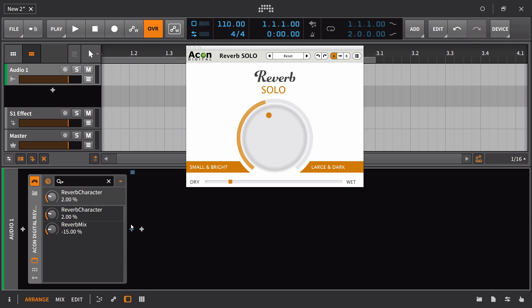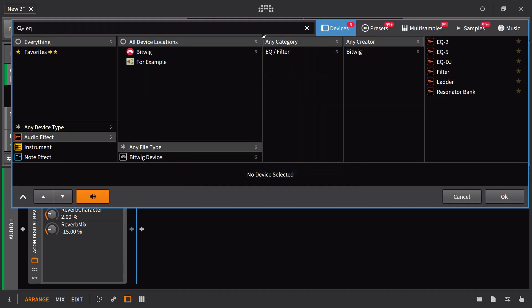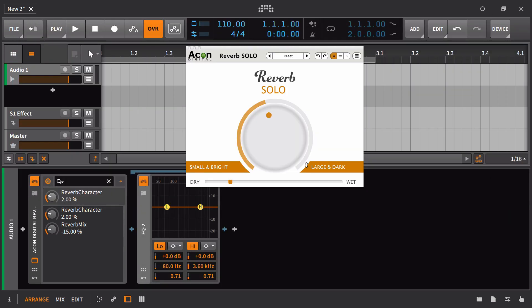I could go in here, go into the plugin chain, or I should say, what do they call it here, plugin post effects chain, and I could bring in the EQ. In this case, I'd probably just need an EQ 2 for this in most situations.